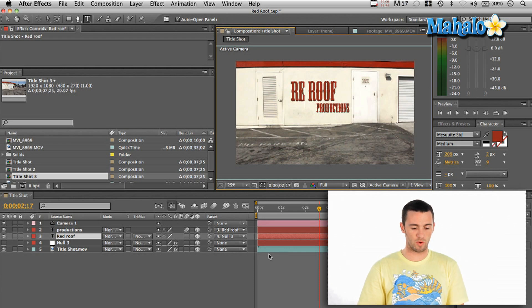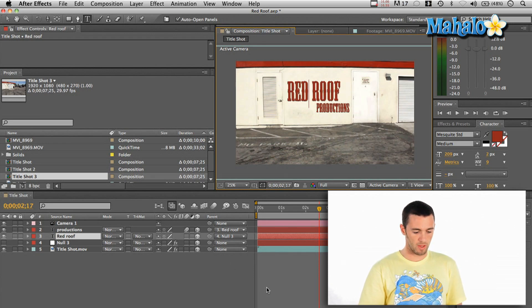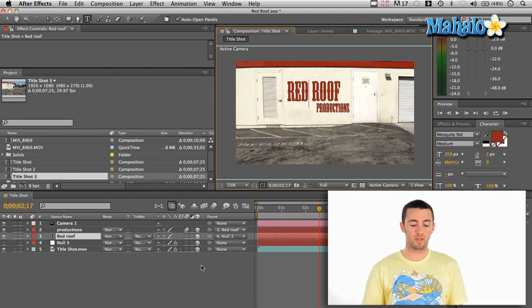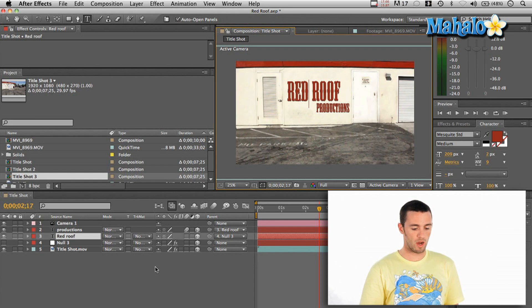And then what I did was I parented the text file to the null object. So what that's going to do is every time the null object moves, the text will move with the same information.